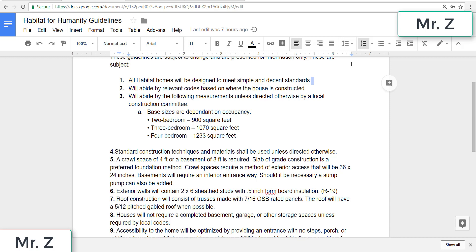Two, will abide by relevant codes based on where the house is constructed. So if there is a local code that the house must meet, then it should meet that code in order to be put safely in that area, even if Habitat dictates otherwise.